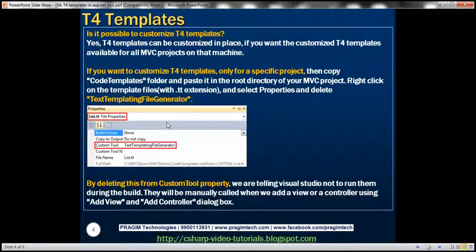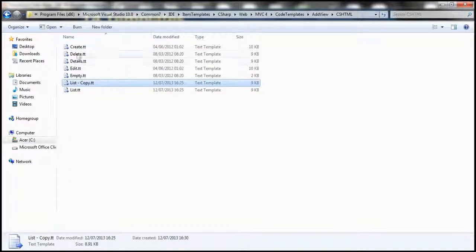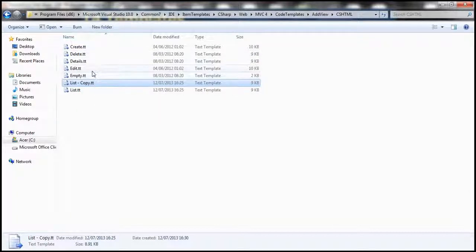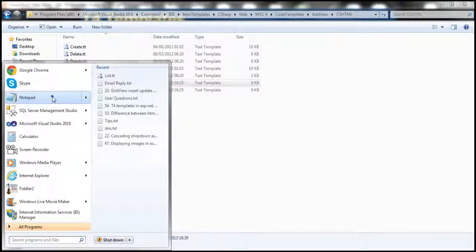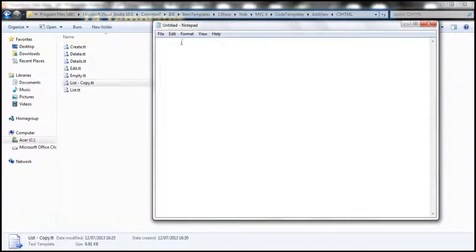The next question is: is it possible to customize these T4 templates? Absolutely. T4 templates can be customized in place, meaning we can directly change the templates at their current location and see what happens. To change them, I'm going to open Notepad — I have to run it as administrator — and then open one of these templates.